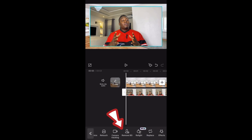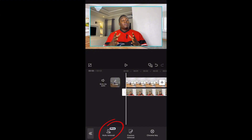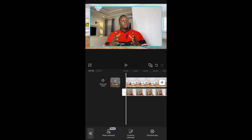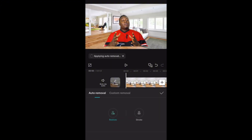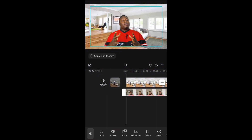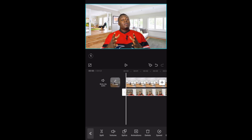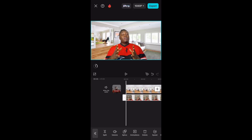You can see 'Remove BG' right here. When I click on it, you can see the cutout options — 'Auto Removal' is on pro, but that's what we want to use. Let's just tap on it. You can see the background has been cut out. Now we just need to arrange the video well so it looks nice.